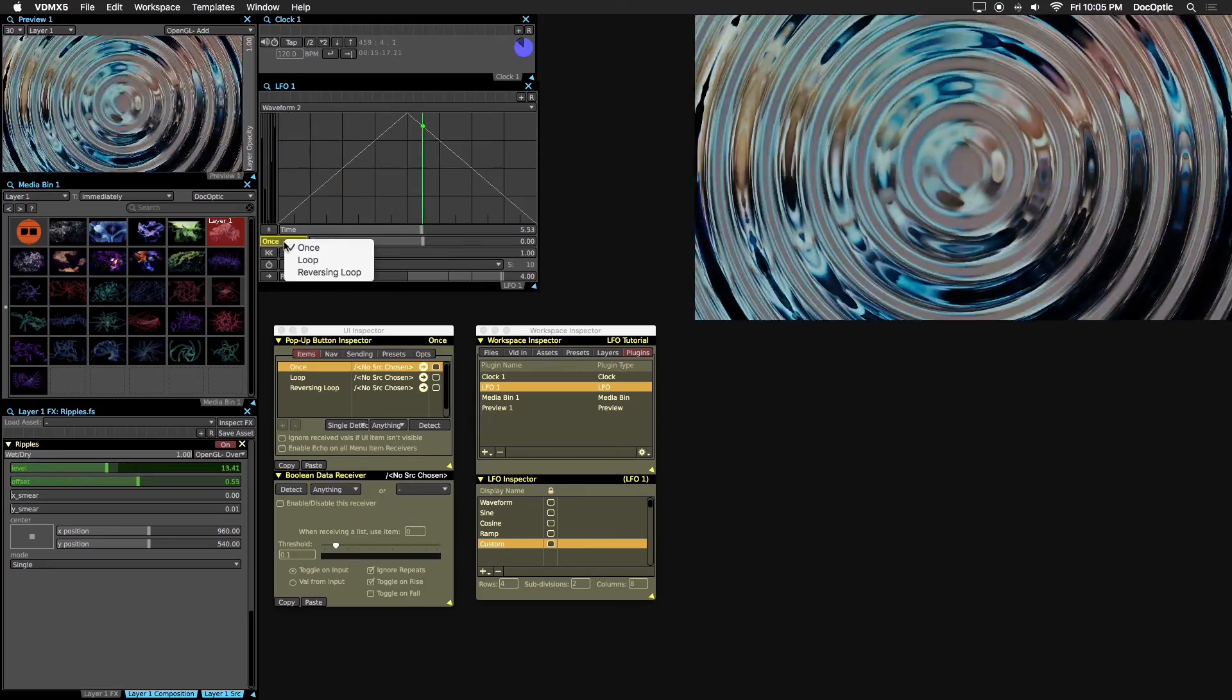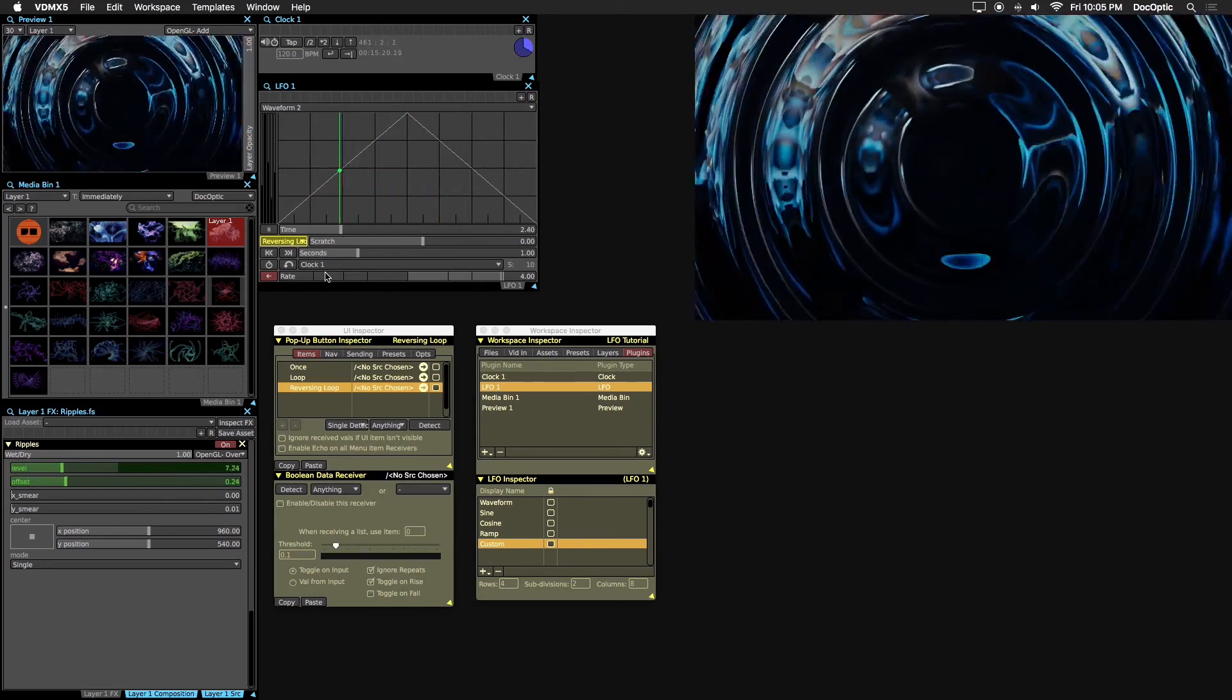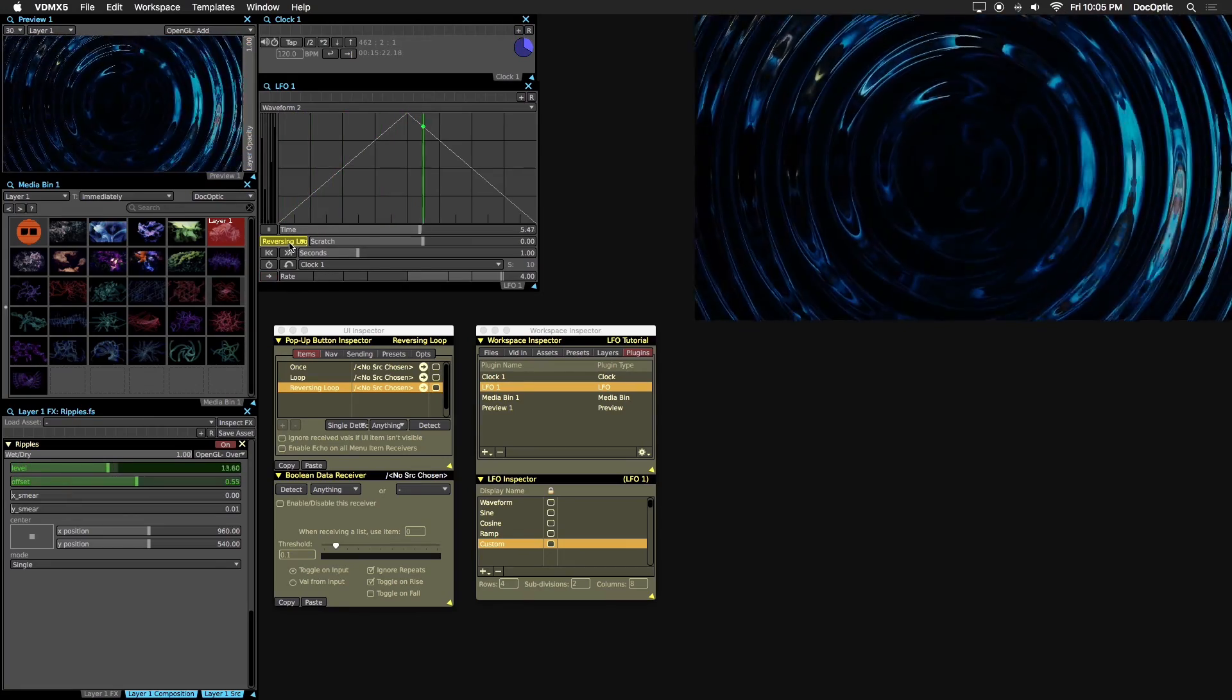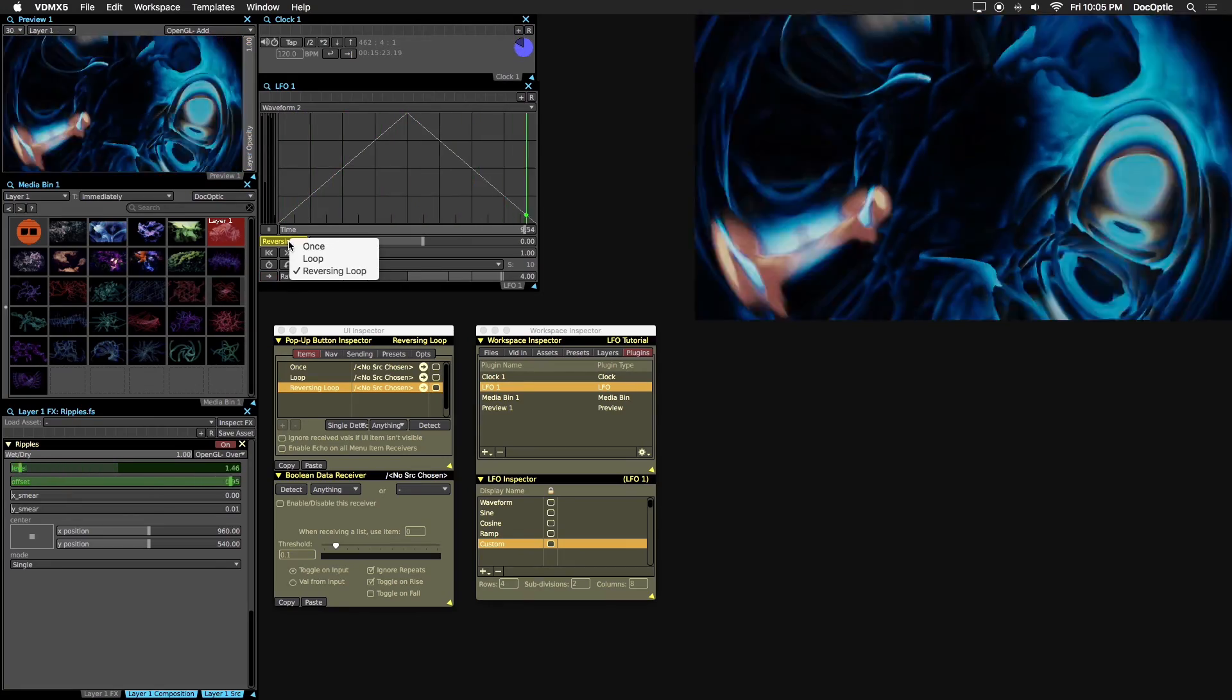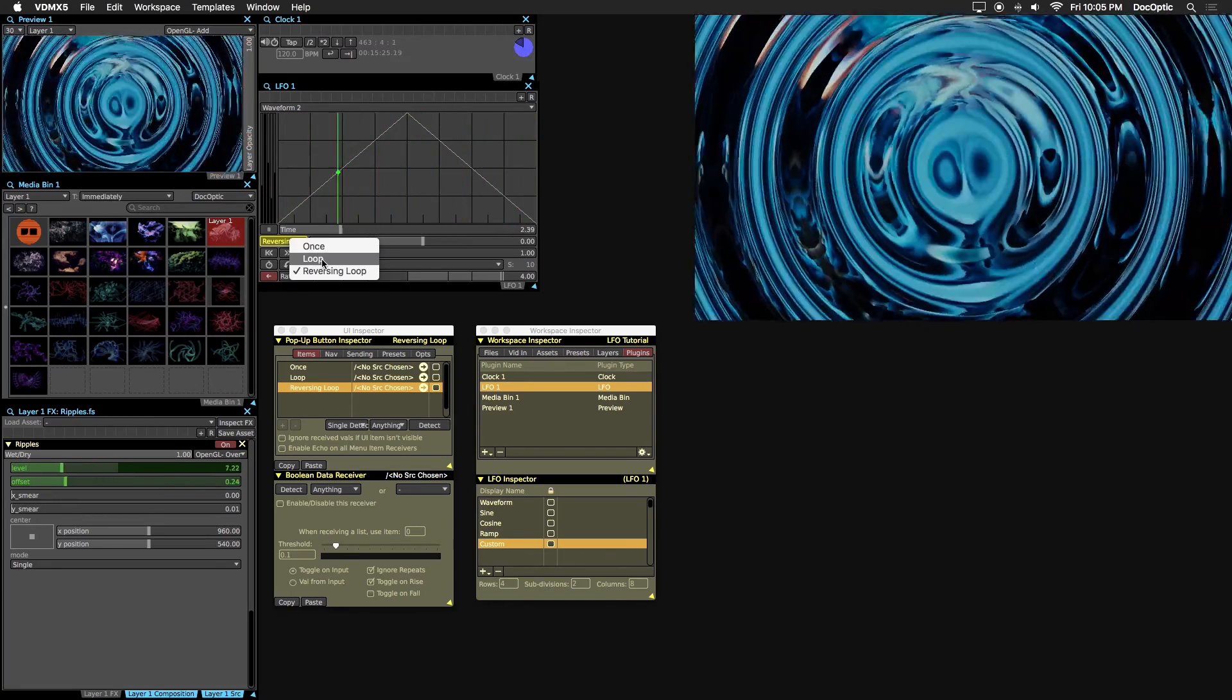Reversing loop pingpongs playback back and forth. The default is loop, which starts from the beginning once it reaches the end.